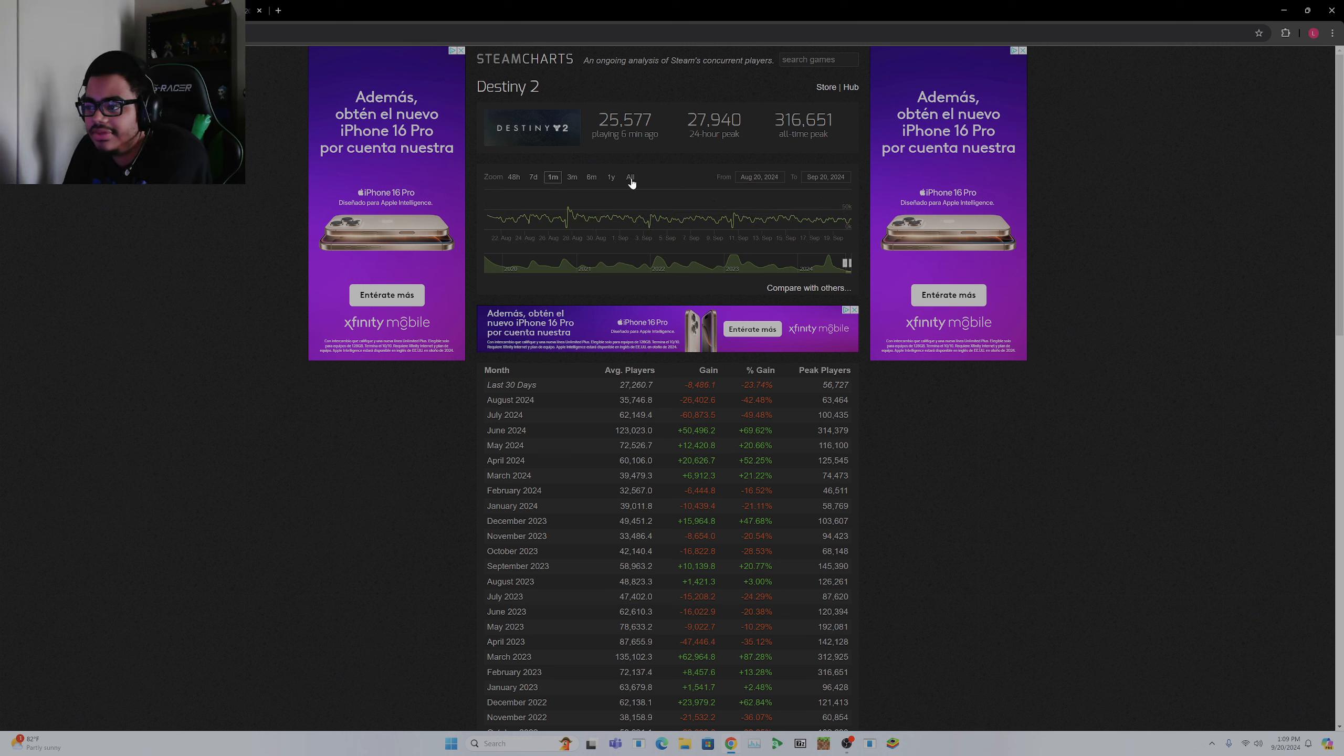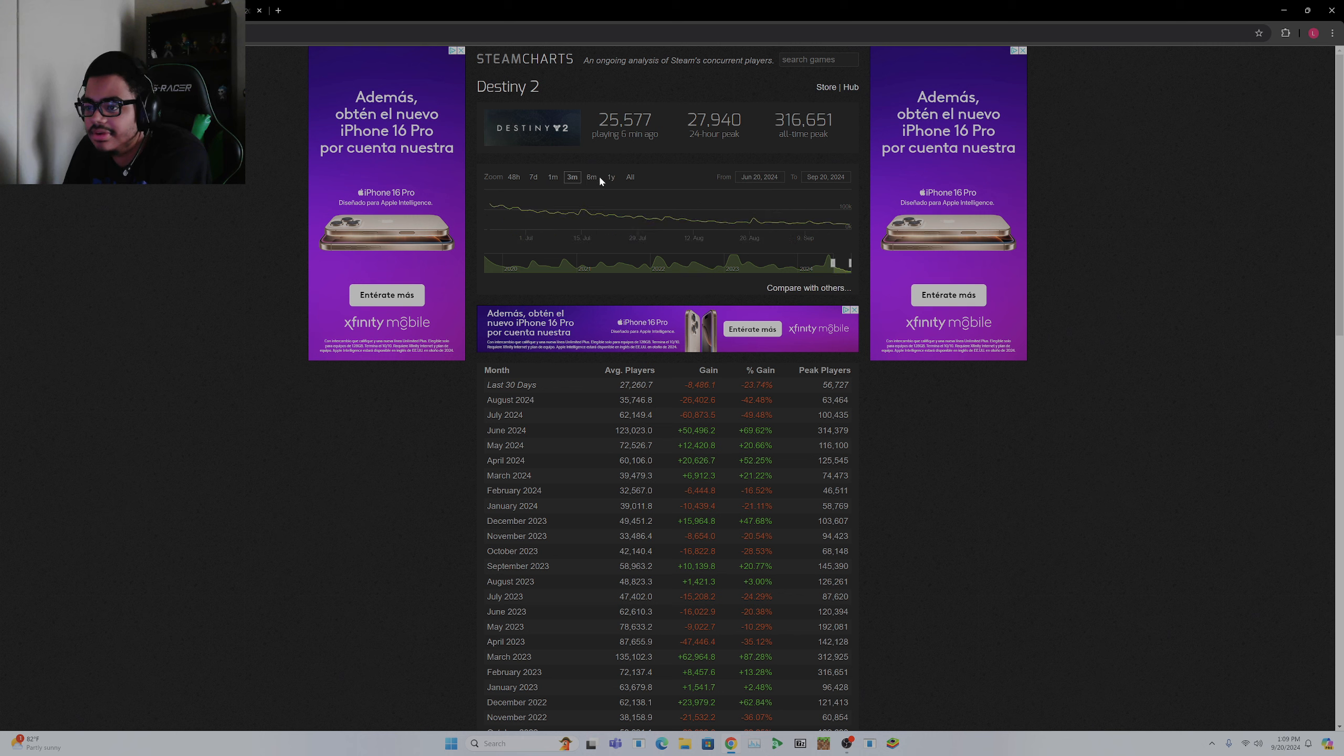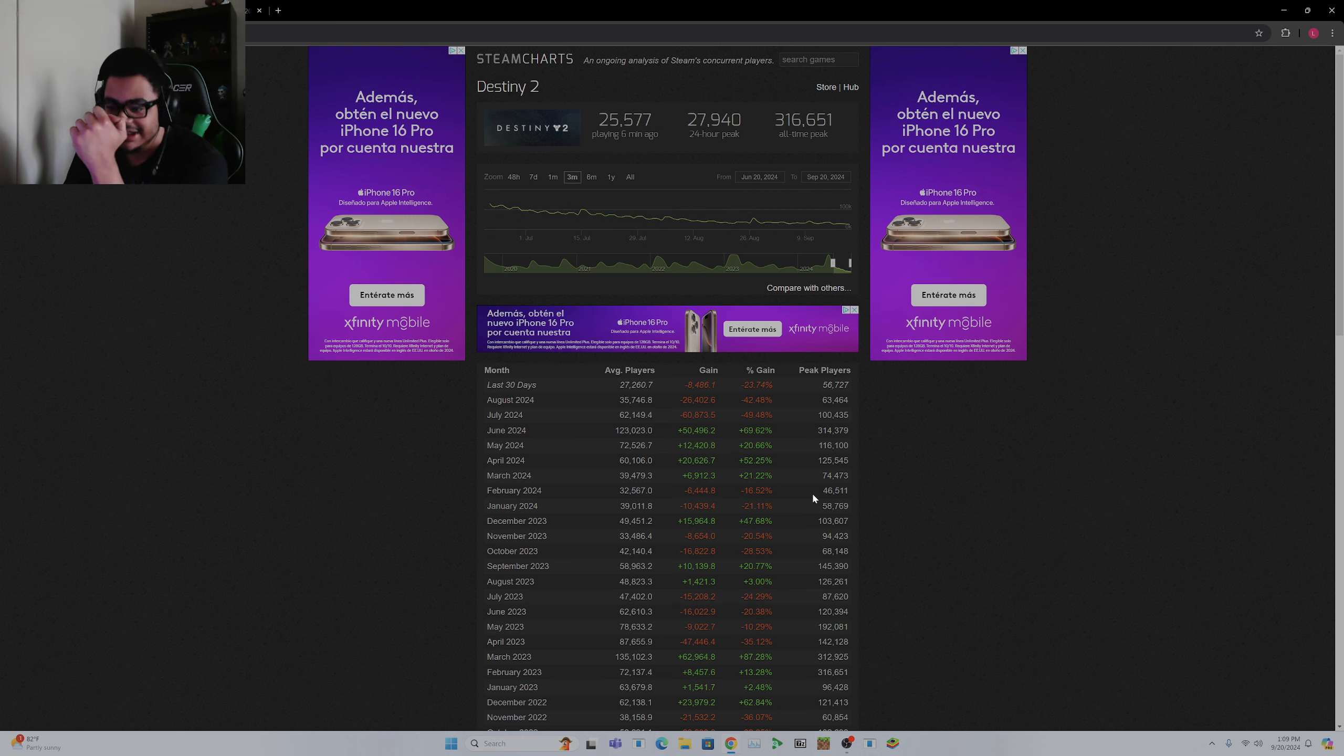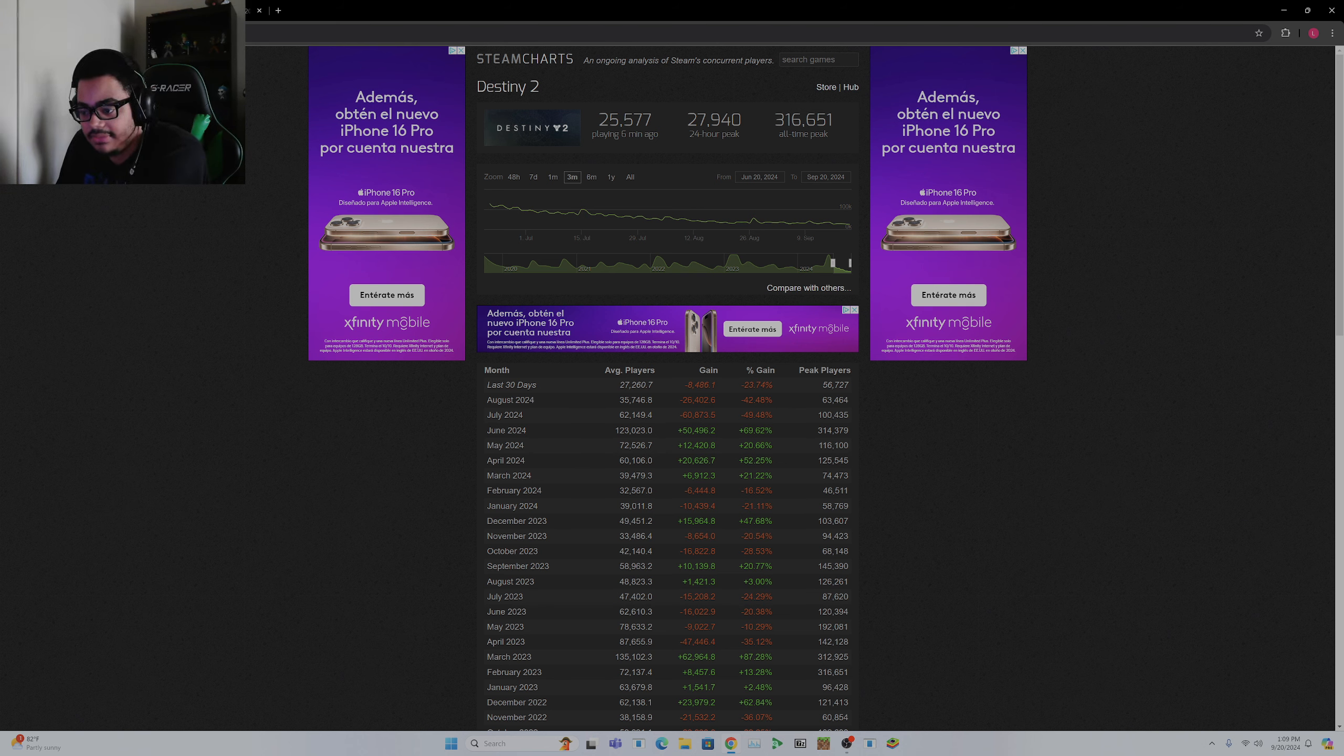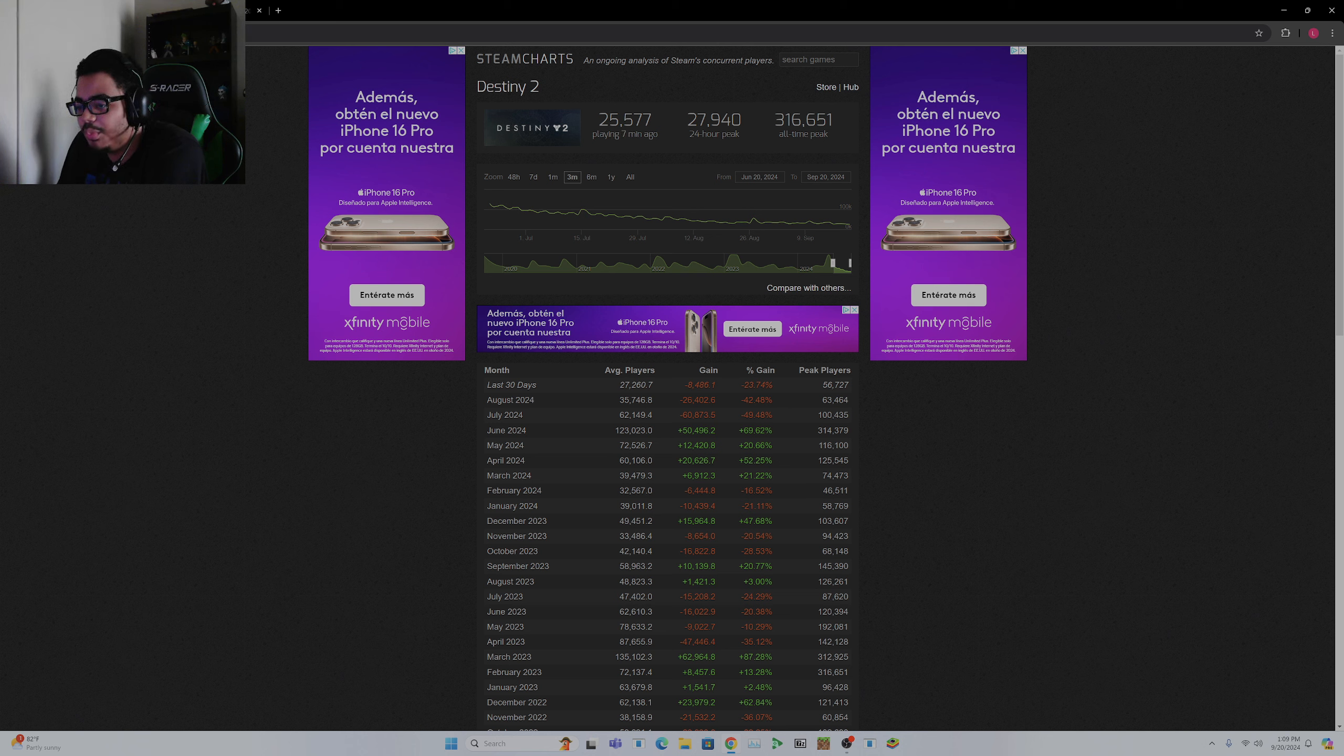Three months we've been declining, just to express the gap. So June is when Final Shape released, right? We gained, you know, 50k people, right? We lost more than we gained the month after.